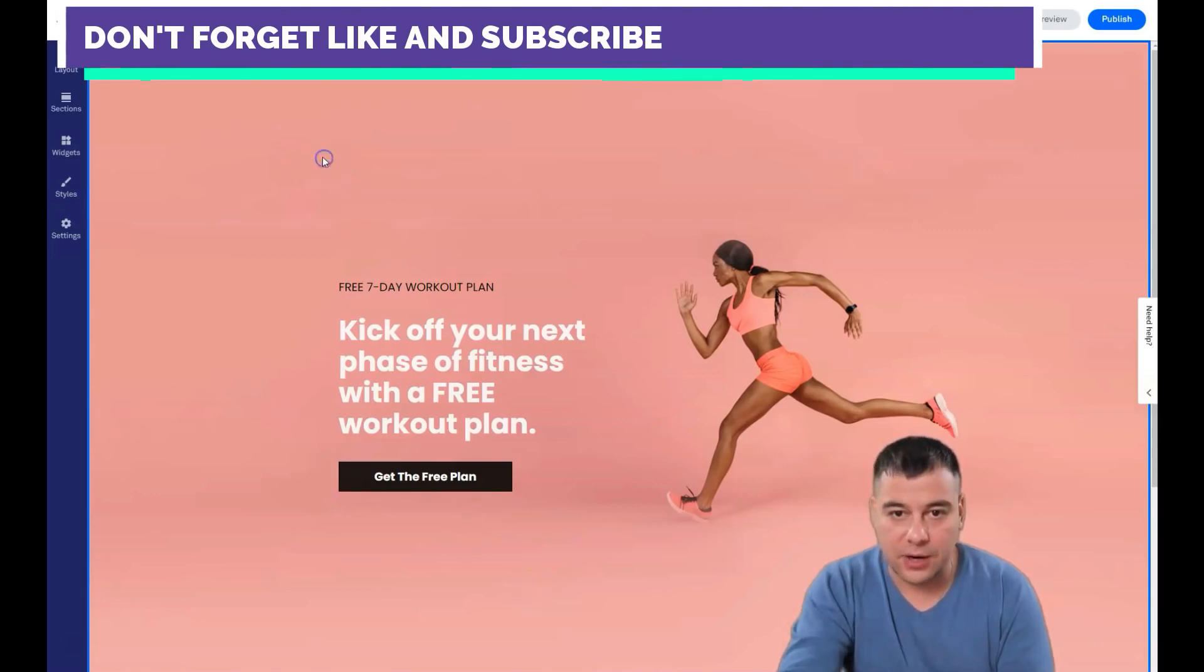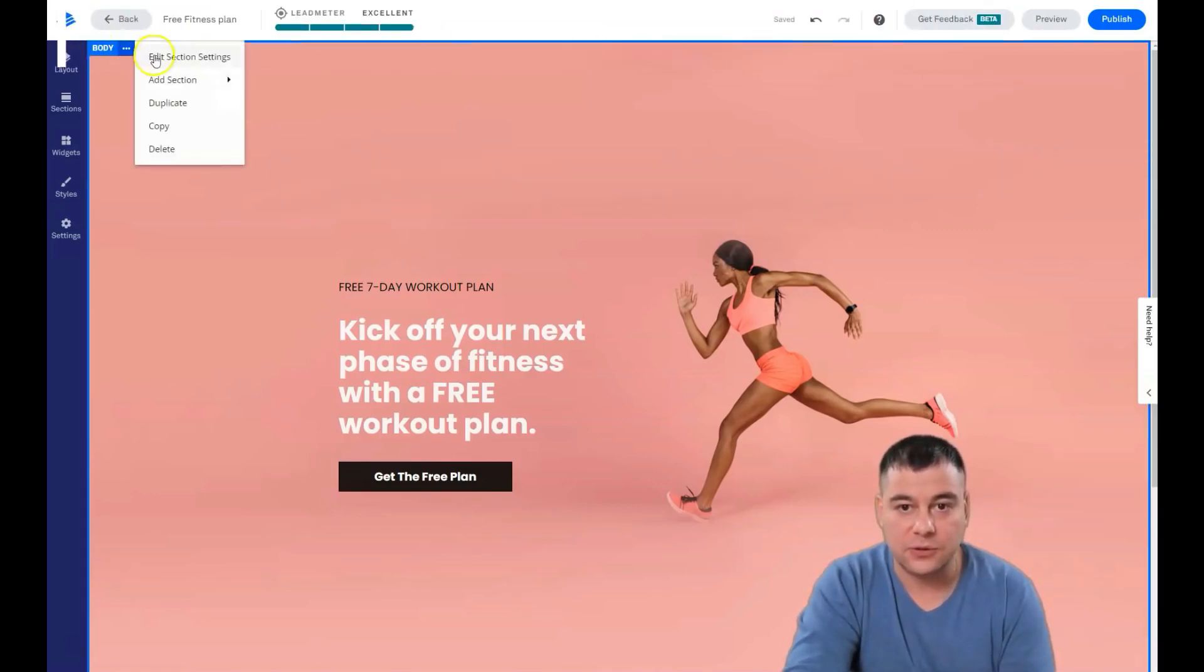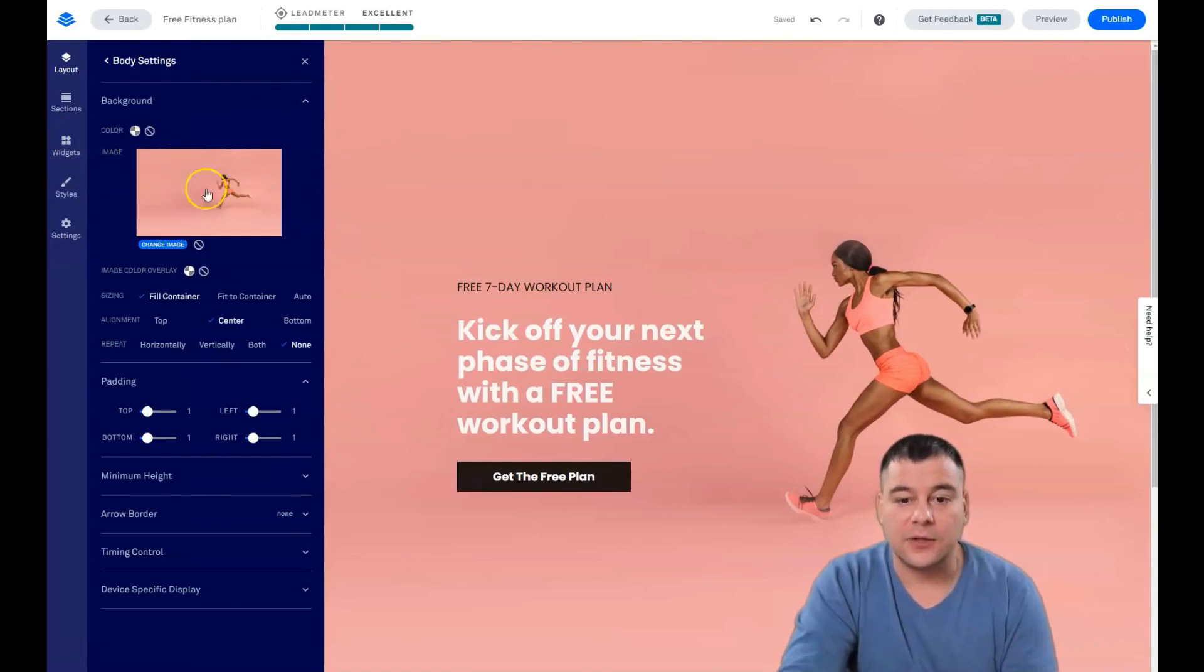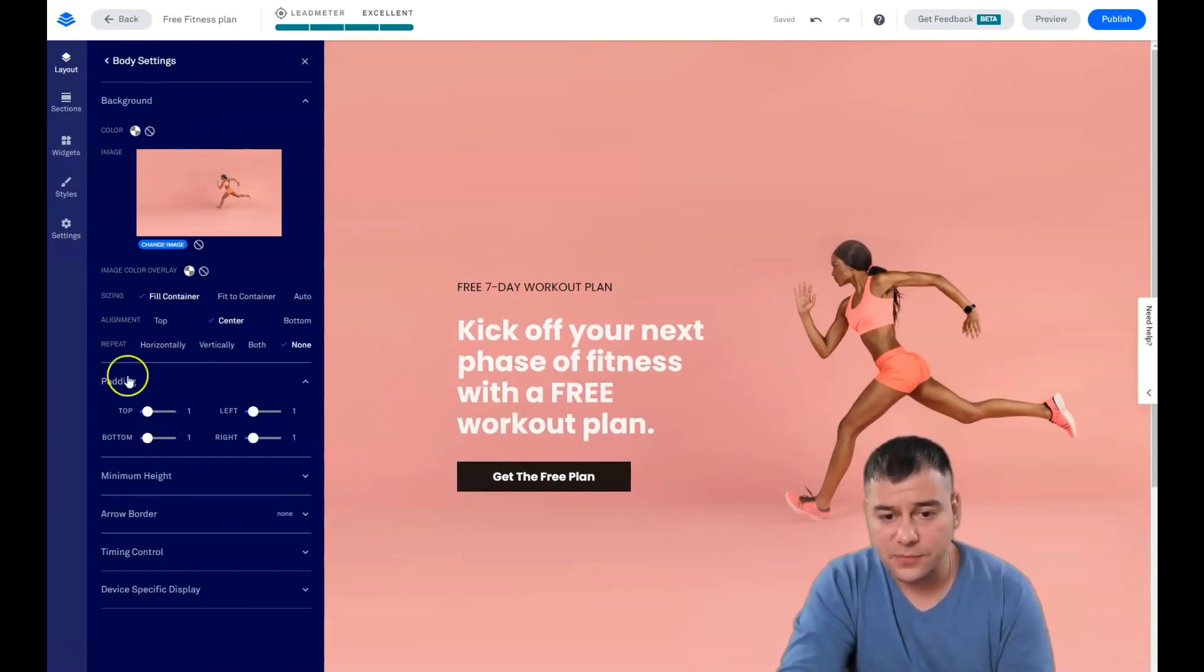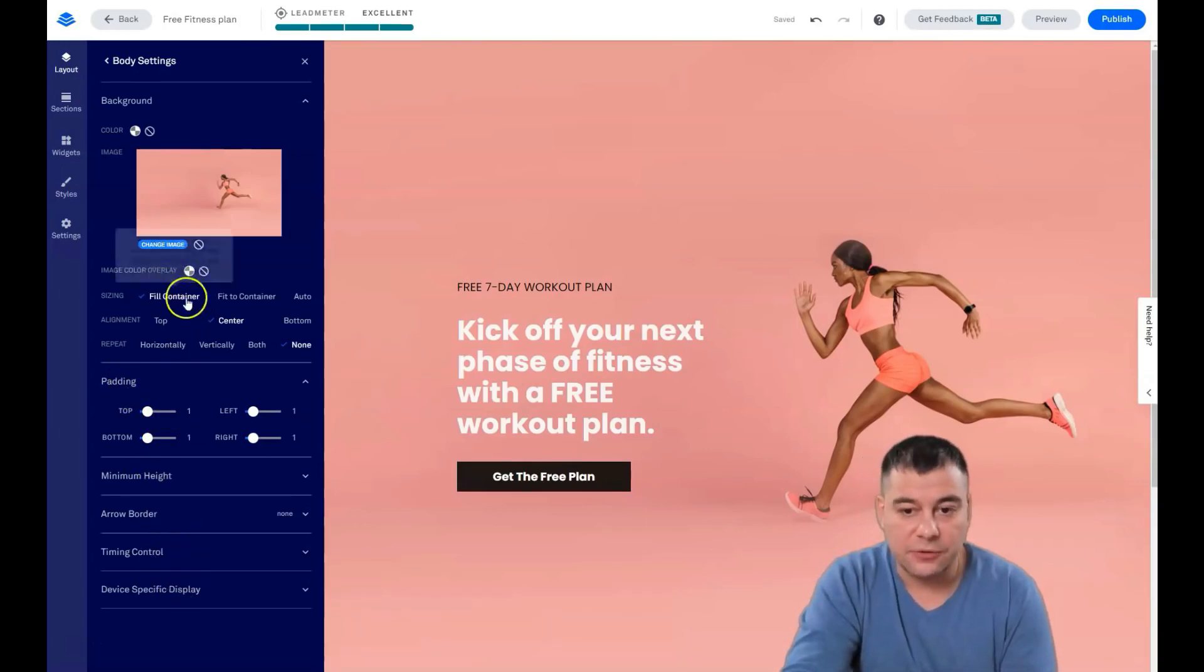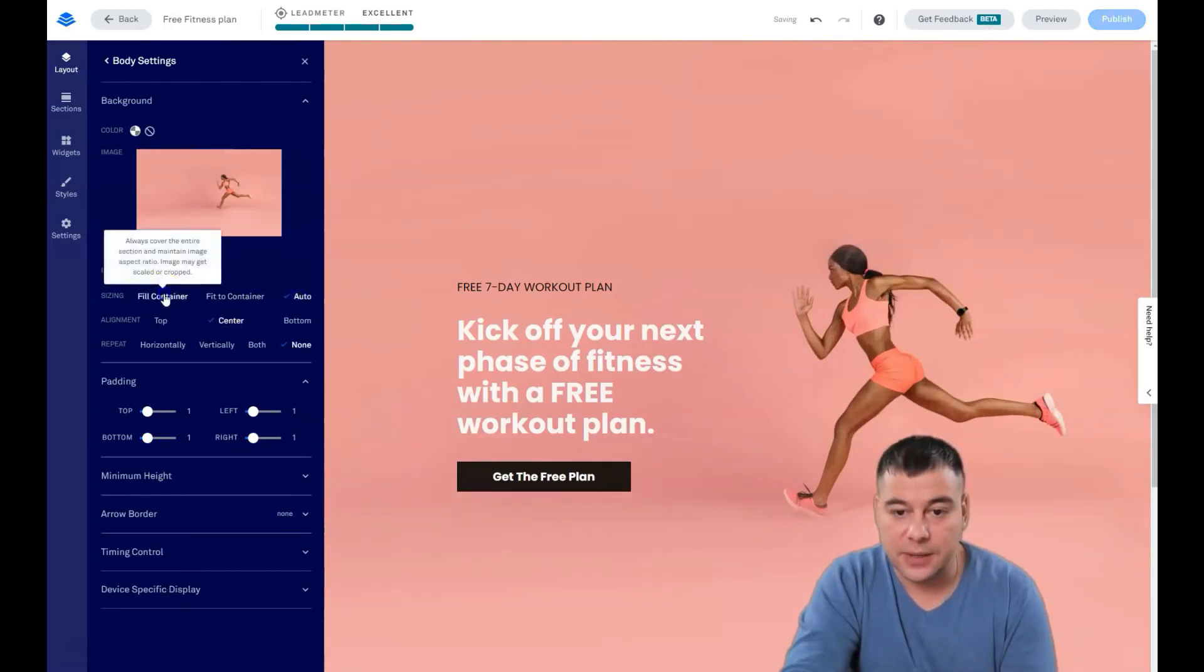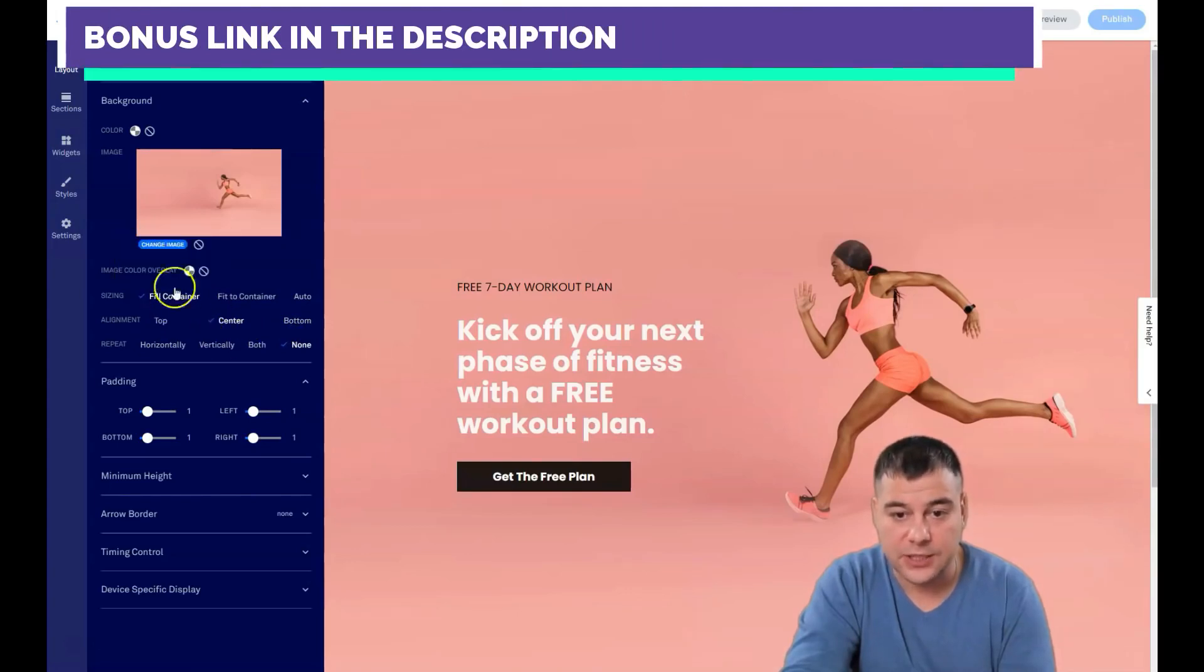The background is right here when you press this button and edit section settings. Here you go. There's interesting things here, all the stuff like padding, height, arrow, border, timing control, and so on. Fill container, 50% container, automatically top, center, bottom.